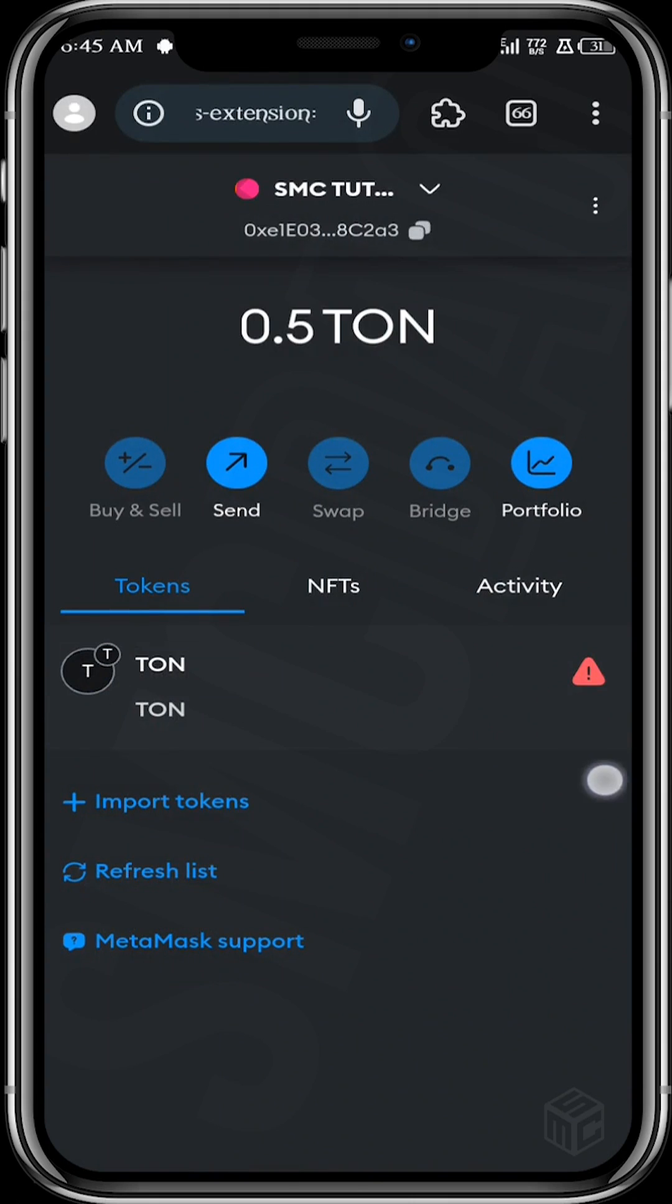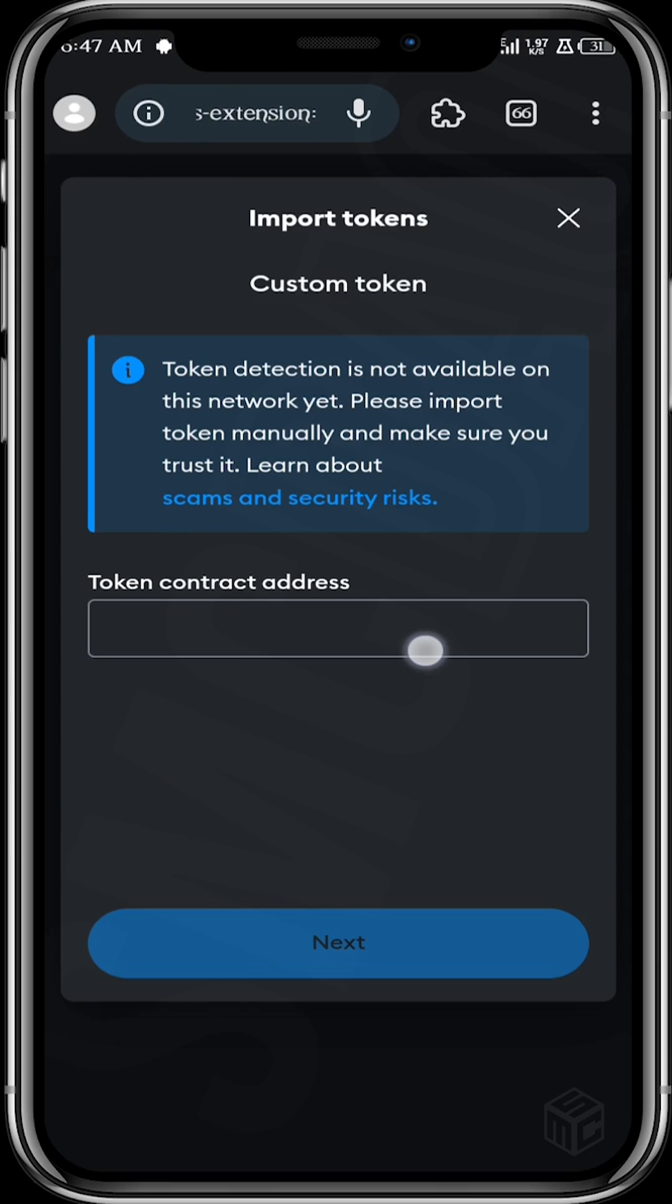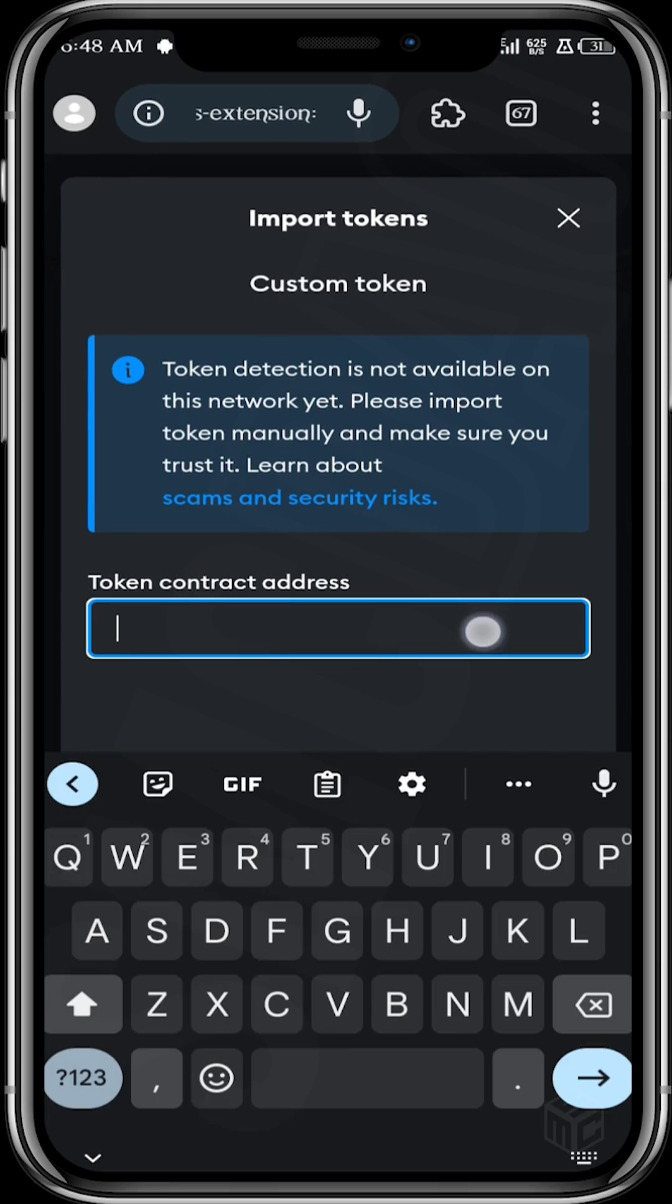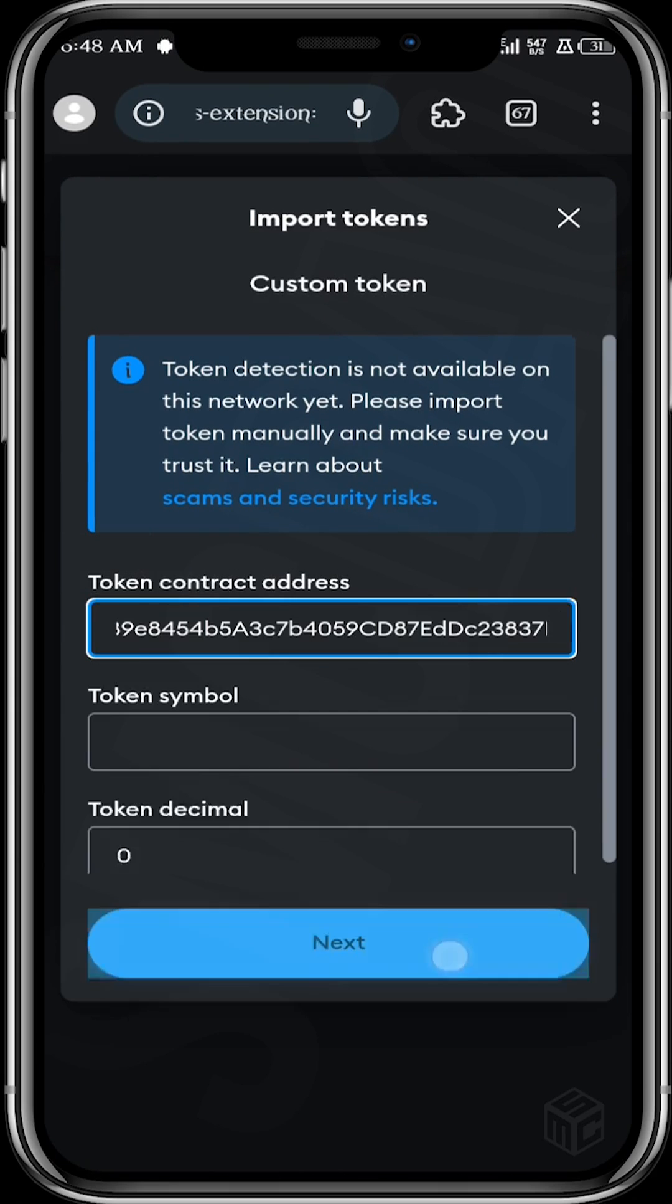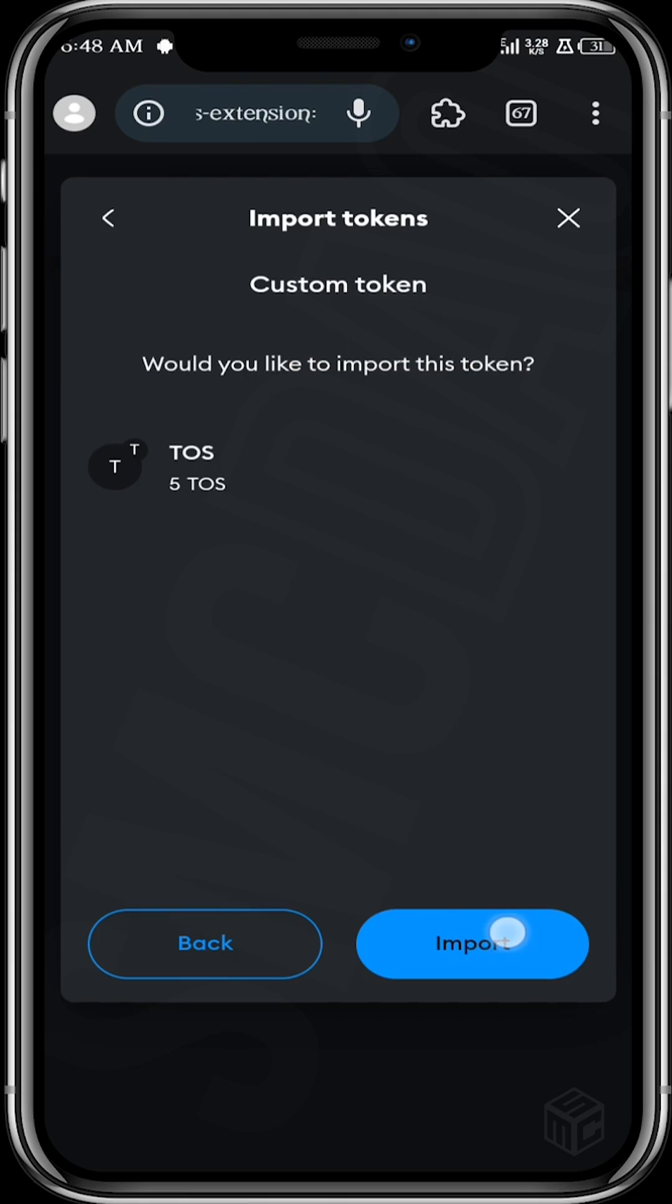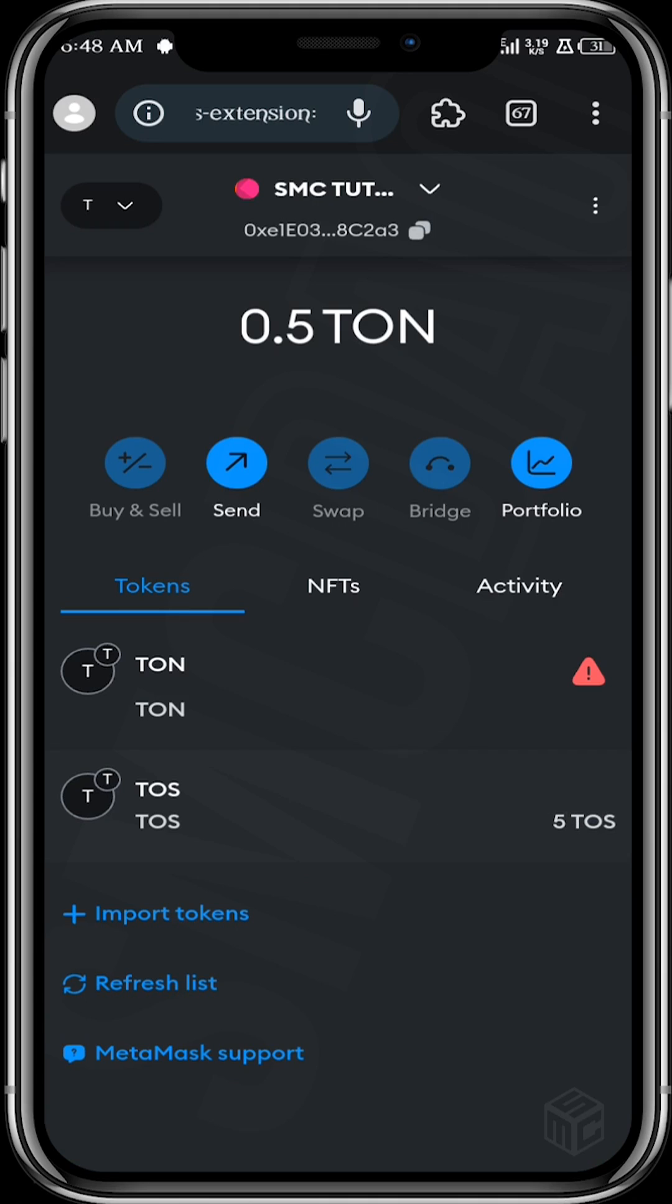As you can see, we only have TON token. The reason we cannot see our TUSK token is because the token is not imported. Now we're going to import TUSK token into our wallet. Import token. I already copied the contract address, so I'll just paste it. Token symbol TUSK. Import. As you can see, our TUSK token is now visible.